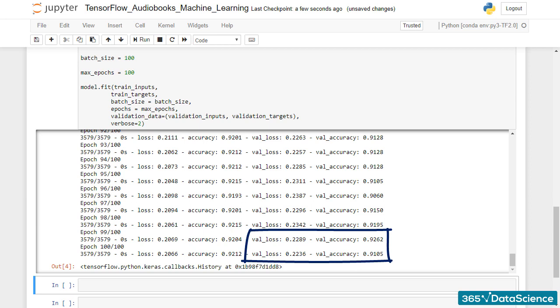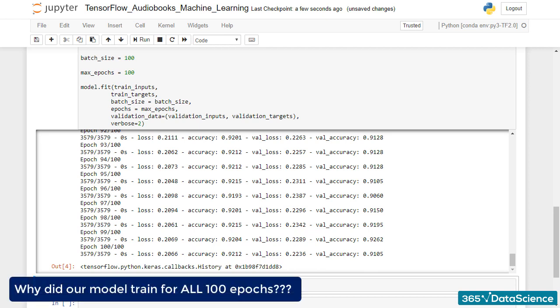Now, before we get too excited about that, let's think this through. Why did our model train for all 100 epochs? Isn't there a danger of overfitting after training for so long?